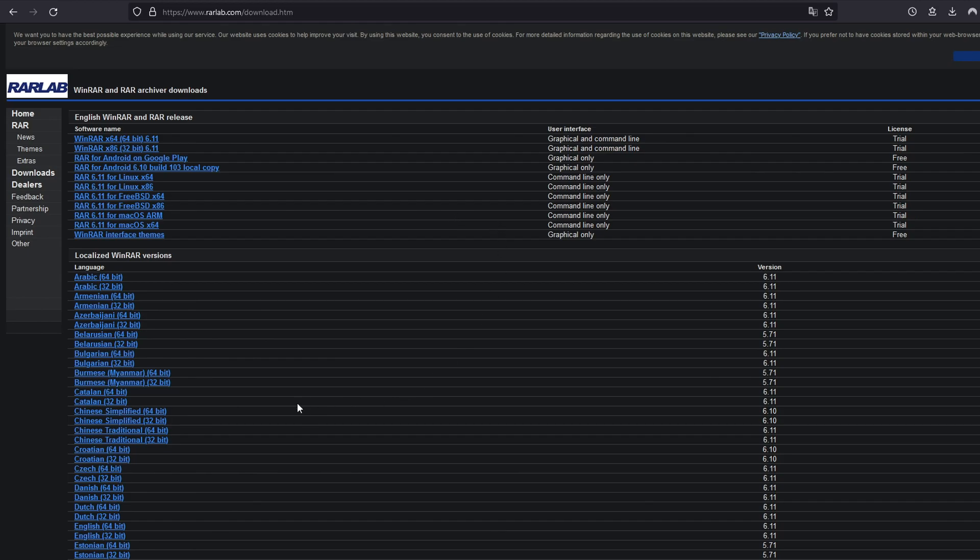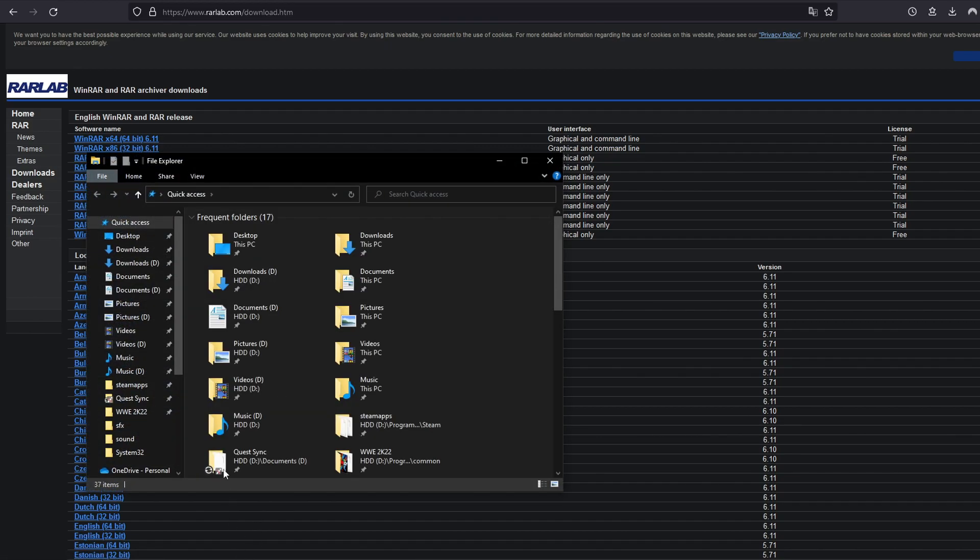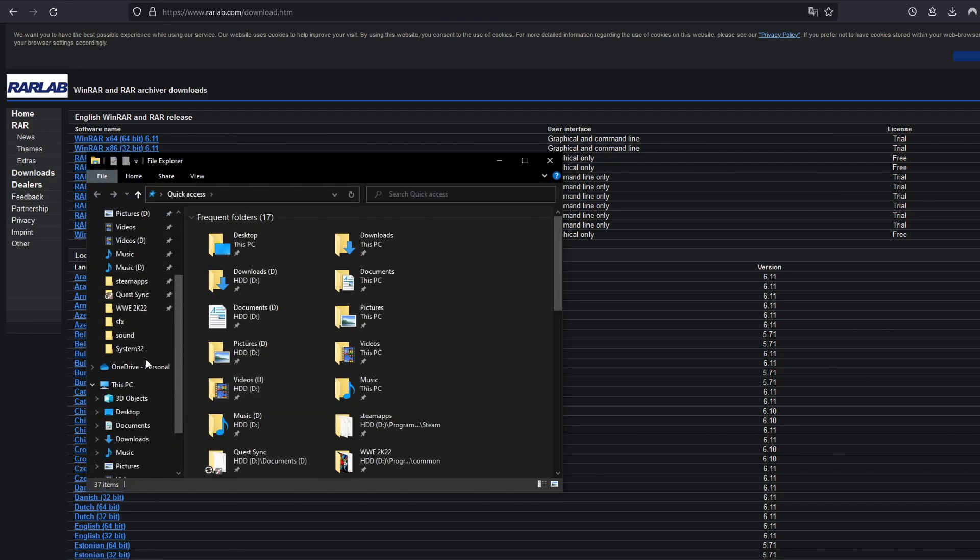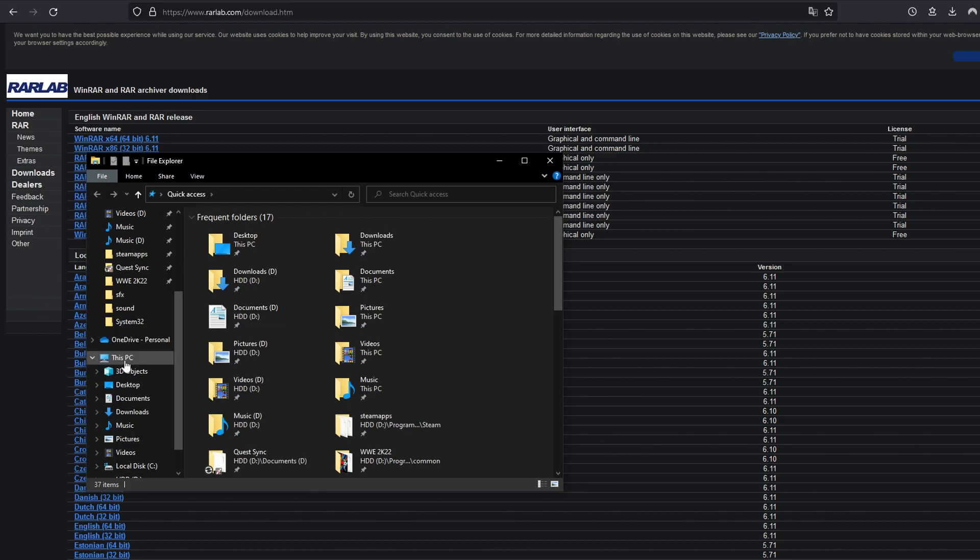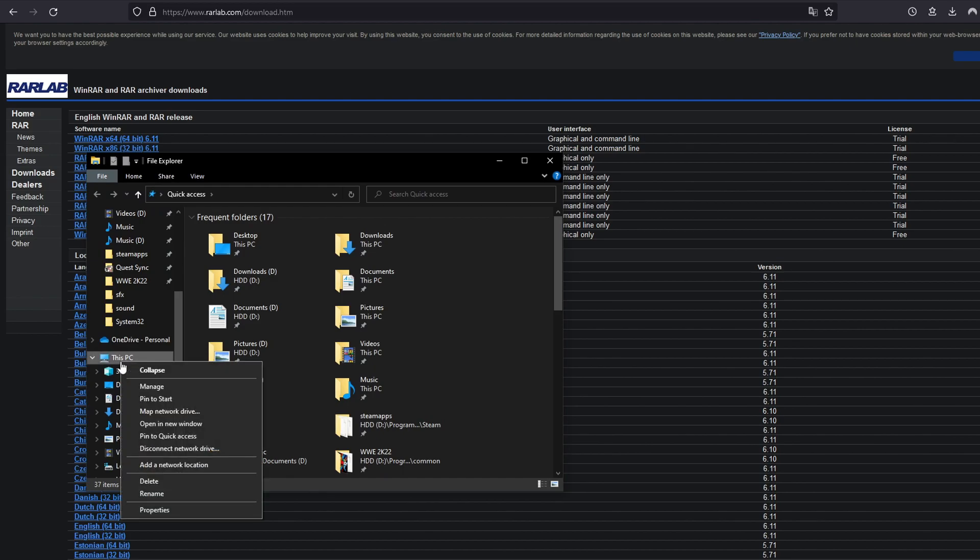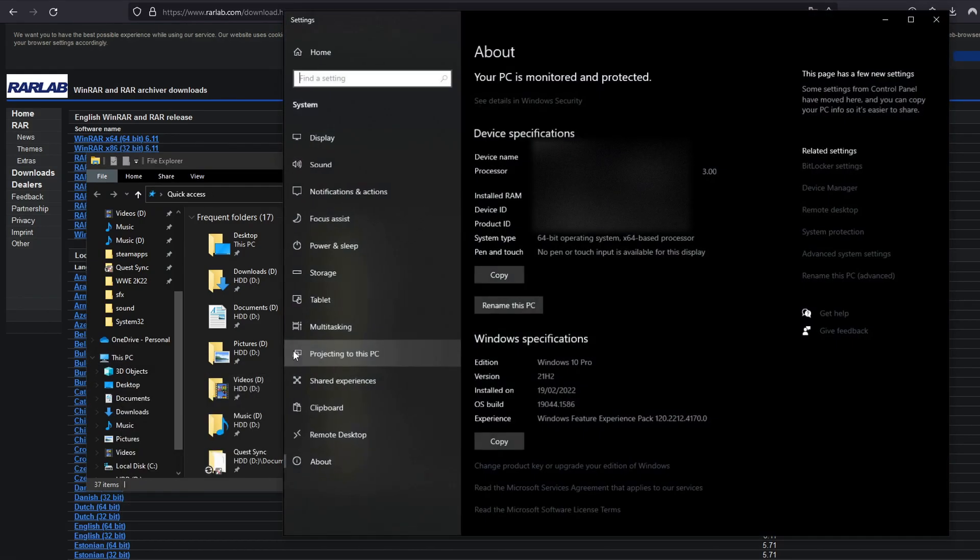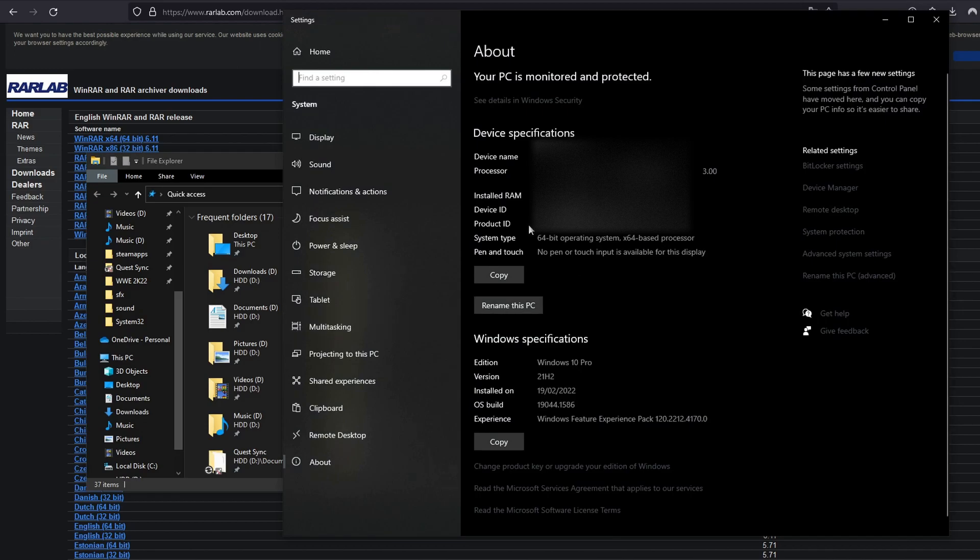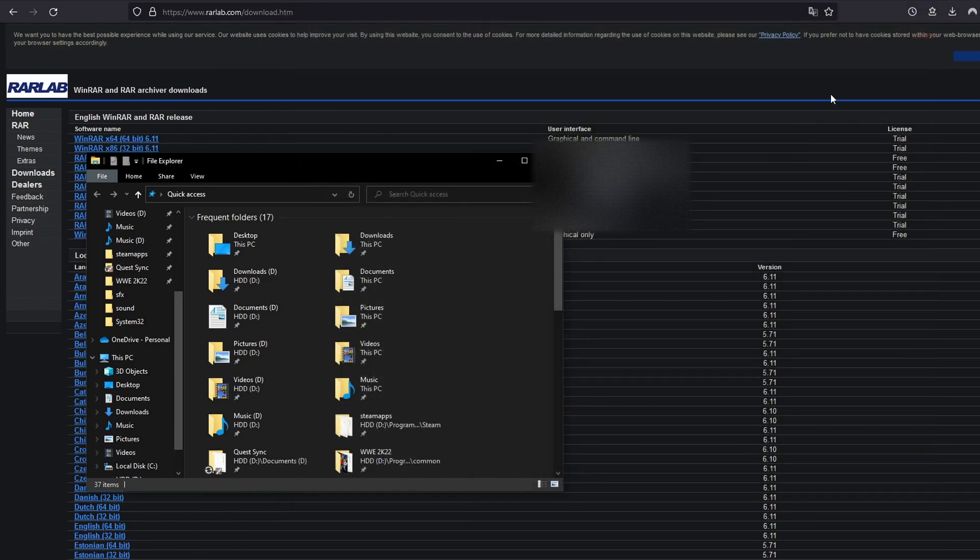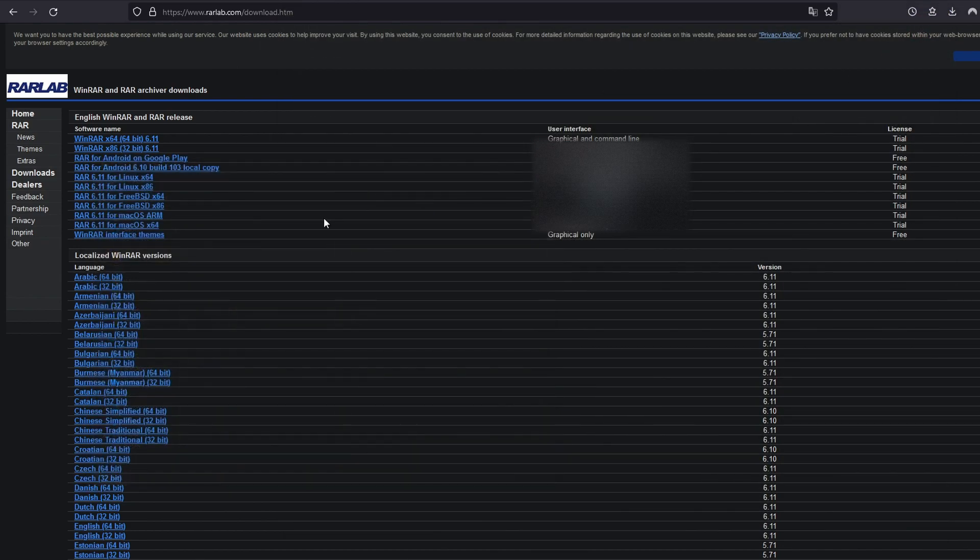Install WinRAR. To find out if you have 32-bit or 64-bit, open Windows Explorer, right-click on This PC, then Properties, and you can see at System Type whether it's 64-bit or 32-bit. Install the version that works with your system.